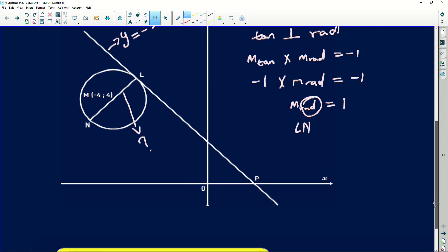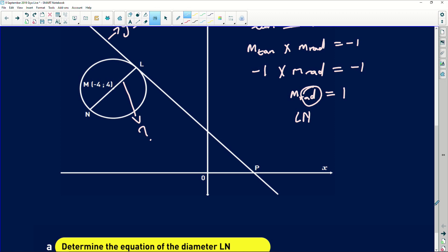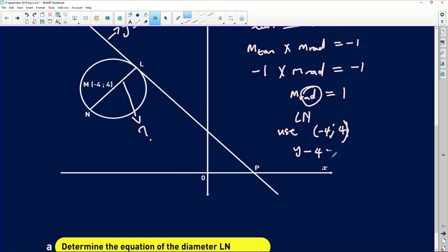Using the center (-4, 4) to find the equation of the diameter: y minus 4 equals 1 times (x plus 4). Therefore, the equation is y equals x plus 8. That is the equation of the diameter LN.